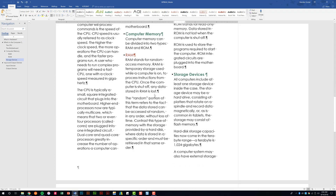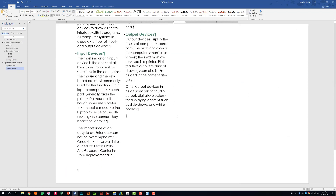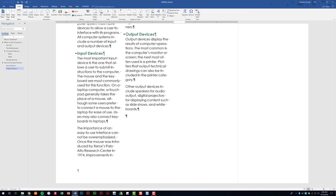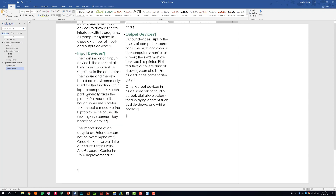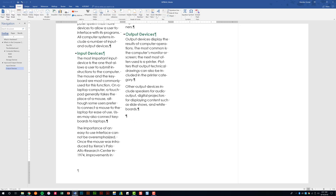Let's go ahead and insert WordArt into this document. Go to the Insert tab and click WordArt. Make sure your cursor is positioned where you want it inserted. We'll select a style — for example, Fill Orange. If you're not sure which style to select, hover over it for a second and it will tell you what it's called.